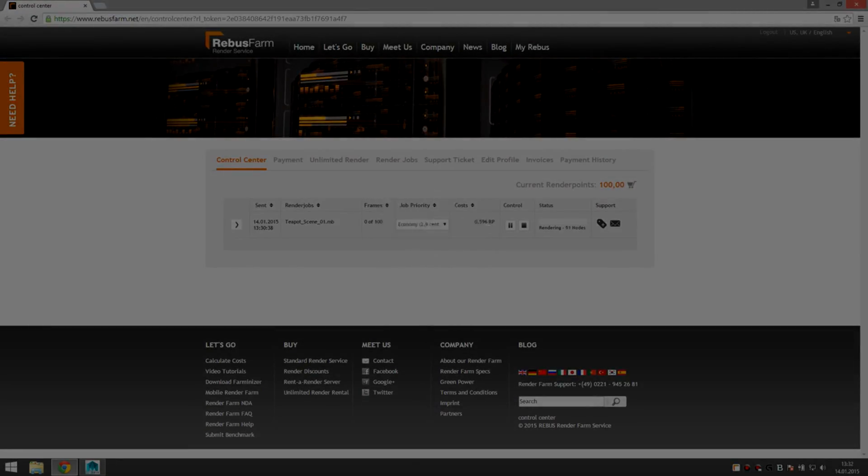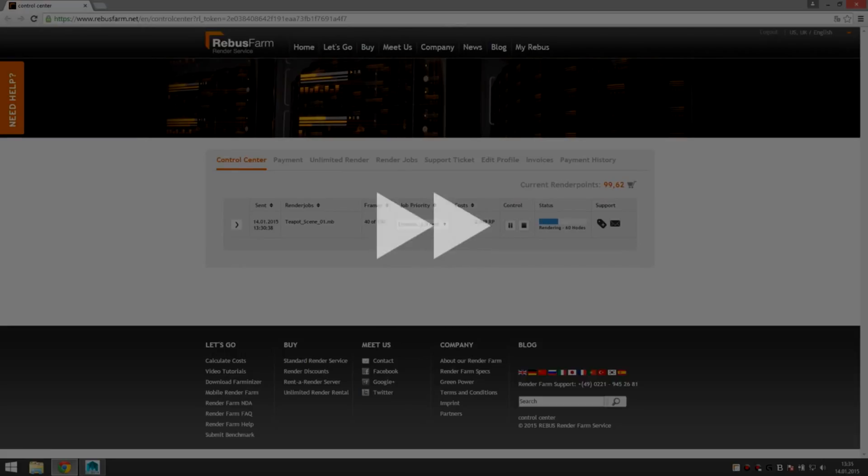Please note that the progress bar can sometimes stay at 0% in the beginning because we're metering progress by nodes completing render.